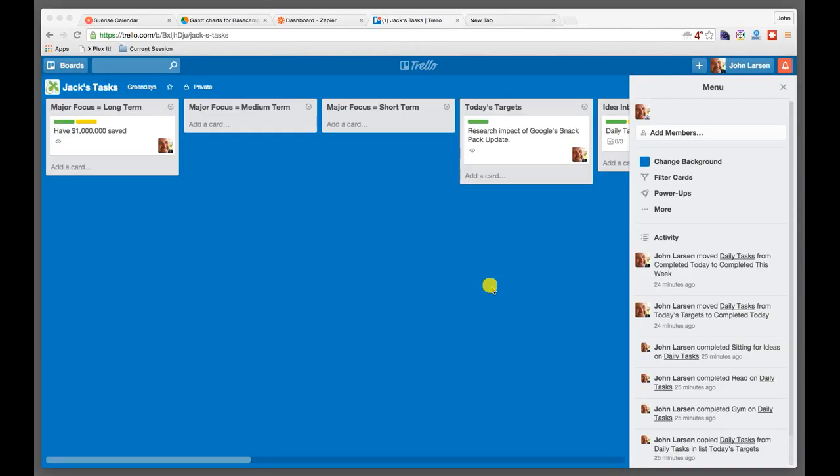Hey there, John Larson here on behalf of Green Days Group. I want to welcome you to what should be the final video in this series regarding Trello and how to begin to use Trello as not only a project management tool.